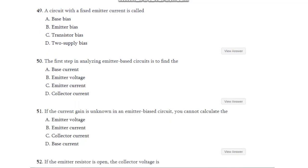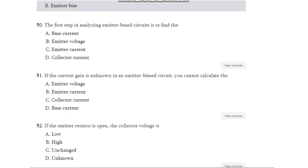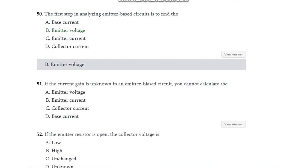Question number 49: A circuit with a fixed emitter current is called which type of circuit — base bias, emitter bias, transistor bias, or two supply bias? The answer is emitter bias. Question number 50: The first step in analyzing emitter bias is to find — base current, emitter voltage, emitter current, or collector current? The answer is emitter voltage.